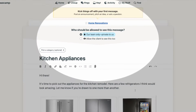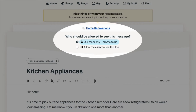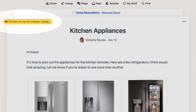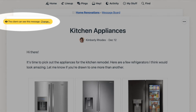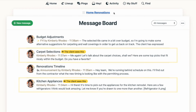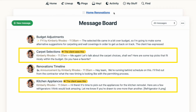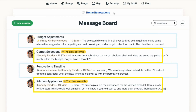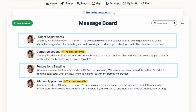Let's start with the message board. When you post a new message, you'll see a note at the top asking who should be allowed to see this message. It's automatically set to private, but if you'd like the client to be able to see it, you'll select "Allow the client to see this too." The yellow indicator at the top lets you know that it's visible to the client. From the message board tool, you'll also be able to tell which messages the client can see — any messages without the yellow highlight are private to your team only.